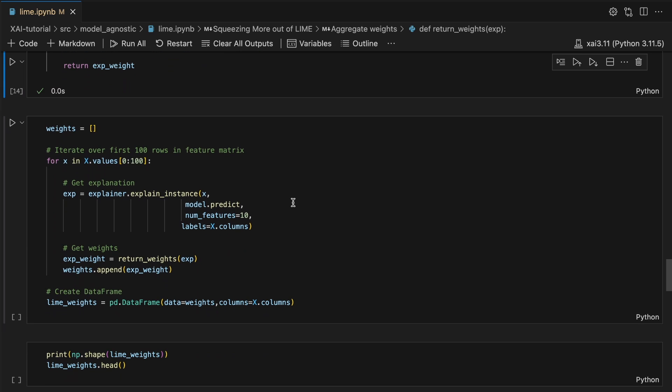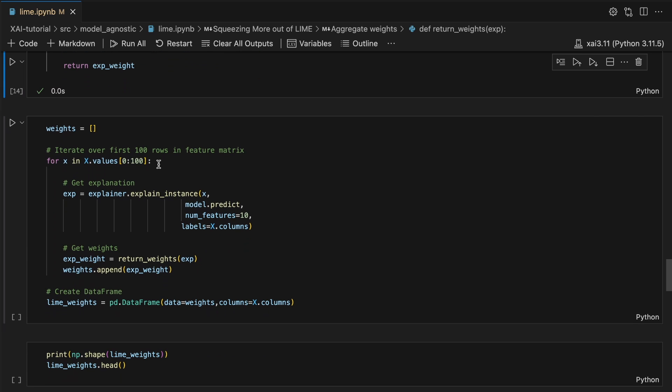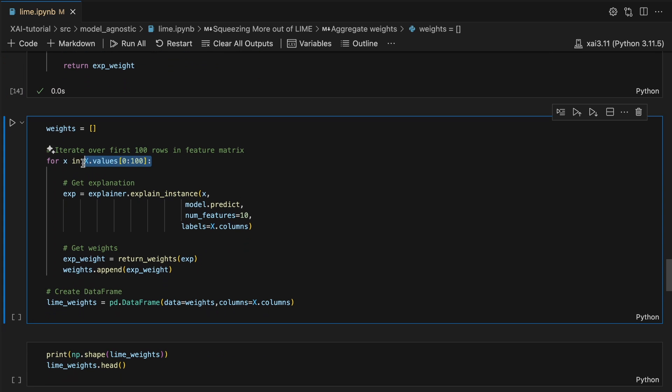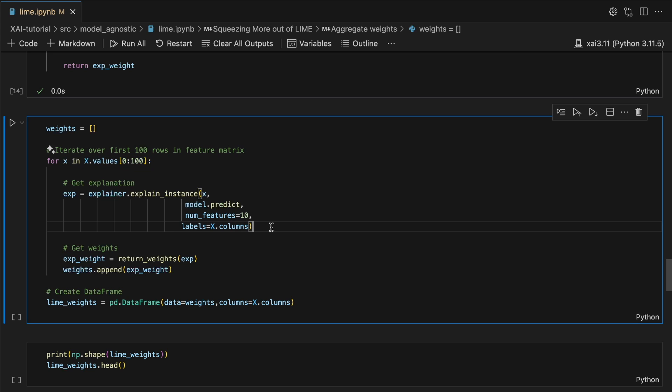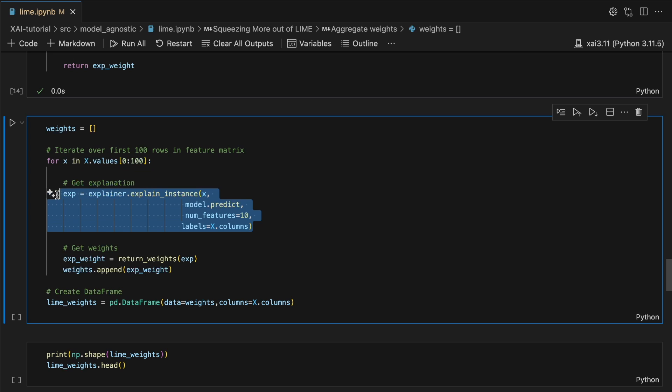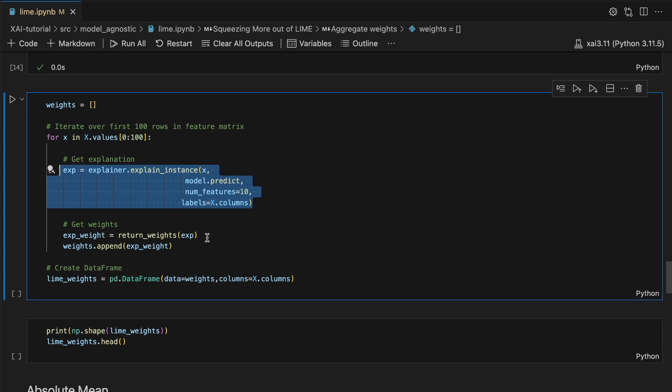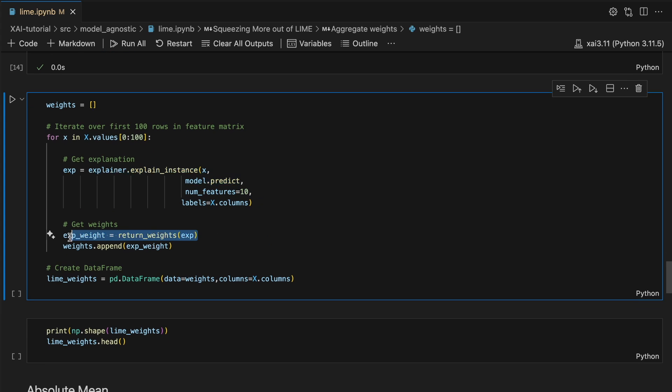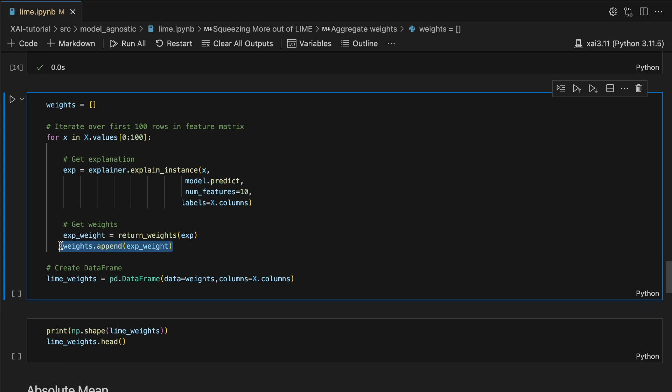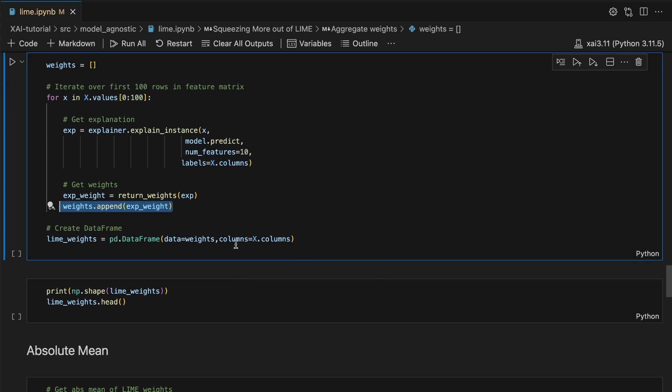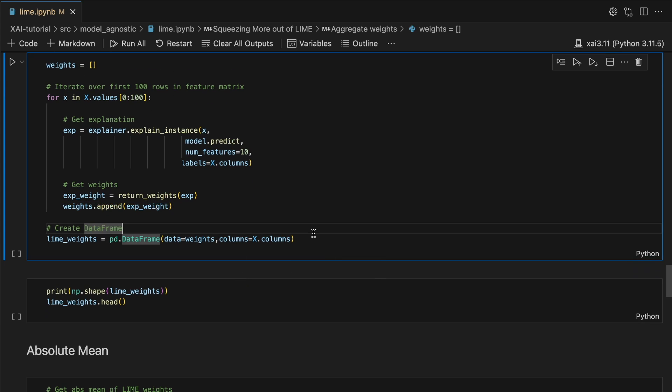To use this function, we will iterate over the first 100 rows in our X feature matrix. For each iteration, we will create an explainer object. We get the weights and append these to a list of weights. Lastly, we create a dataframe Lime weights using the list of weights.